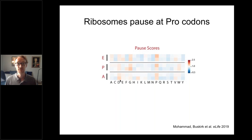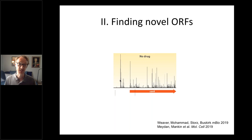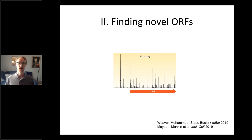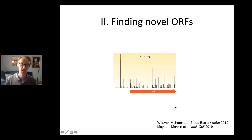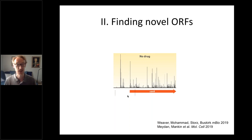Moving to a slightly different topic: ribosome profiling is a wonderful tool for annotating genomes. In bacteria, there are many small open reading frames, fewer than 50 codons, not called by automated annotation engines because they're too short, but many are expressed and doing biology. Working with Gigi Storz and also Shai Manshen's lab, we used ribosome profiling to identify small open reading frames in E. coli K12. We reported 40 new open reading frames and verified that they really are being expressed.